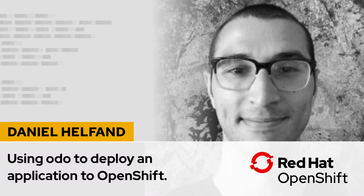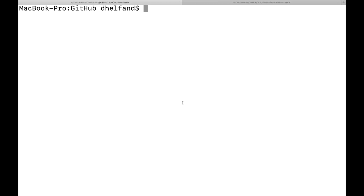Hello, my name is Daniel Helfand, and I'm a developer advocate with Red Hat's OpenShift Container Platform. In this video, I'm going to show you how to use OpenShift Do, or ODO.